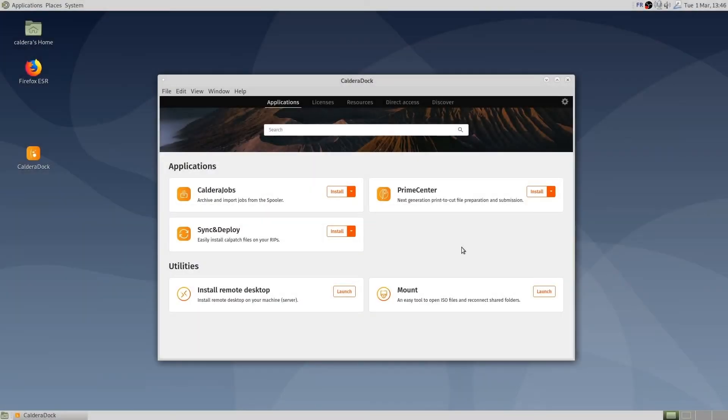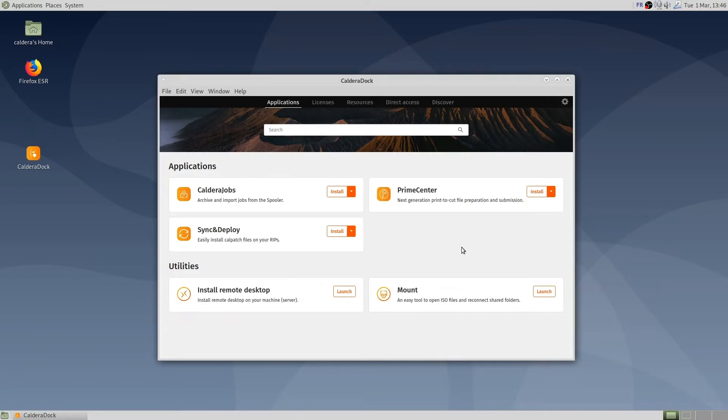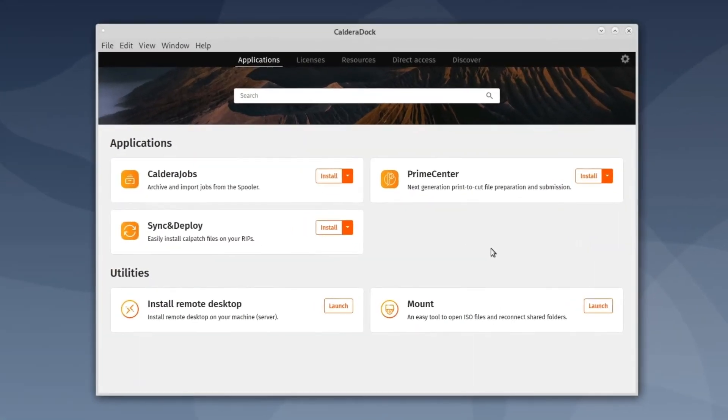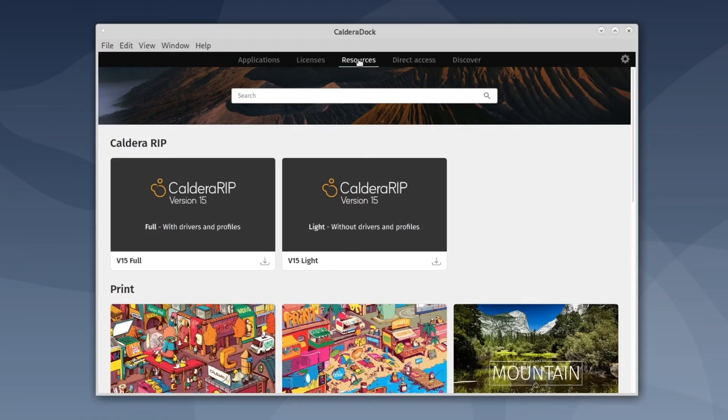There are different ways to download the latest CalderaRip version for a Linux operating system. We can use Workspace or CalderaDoc. CalderaDoc is the most efficient way as it contains a resources tab which allows the CalderaRip disk image to be downloaded.